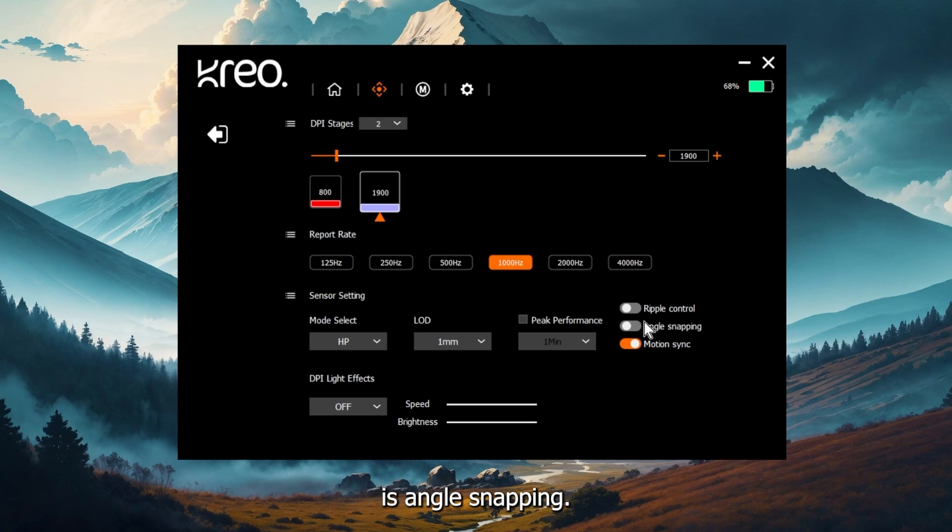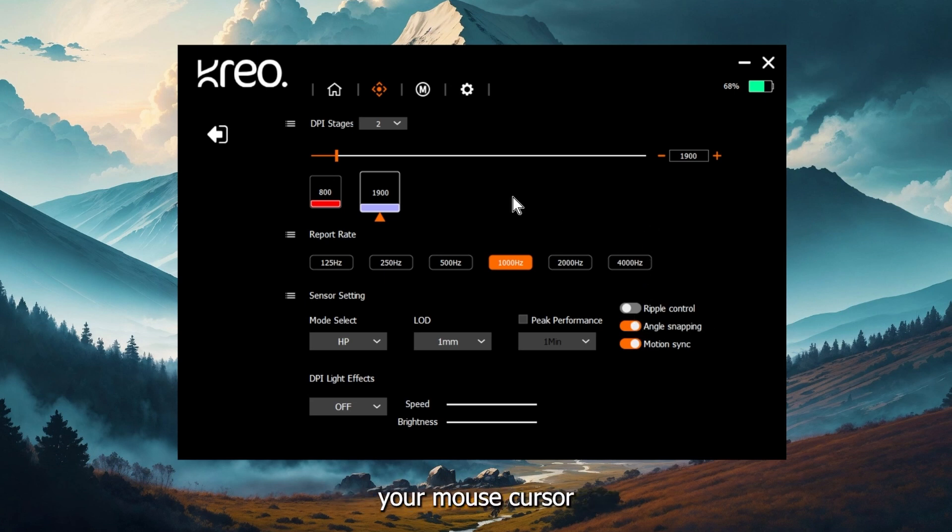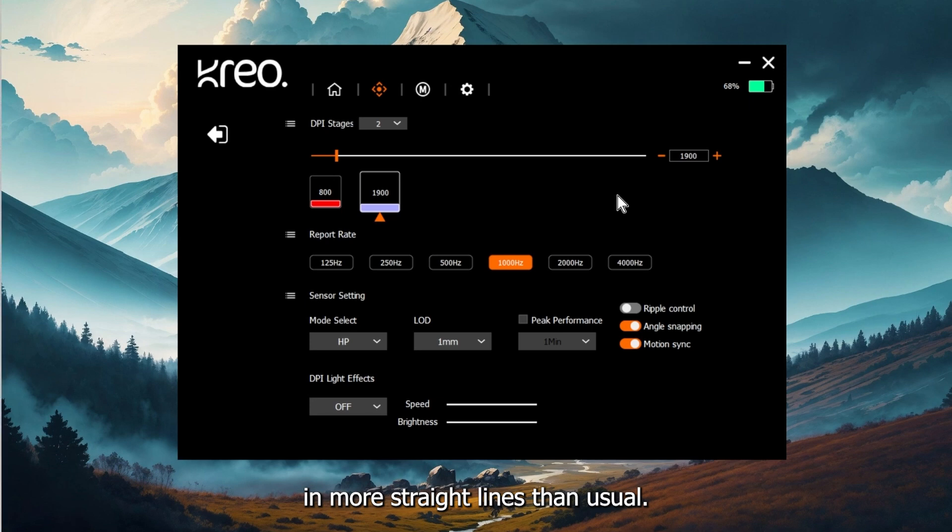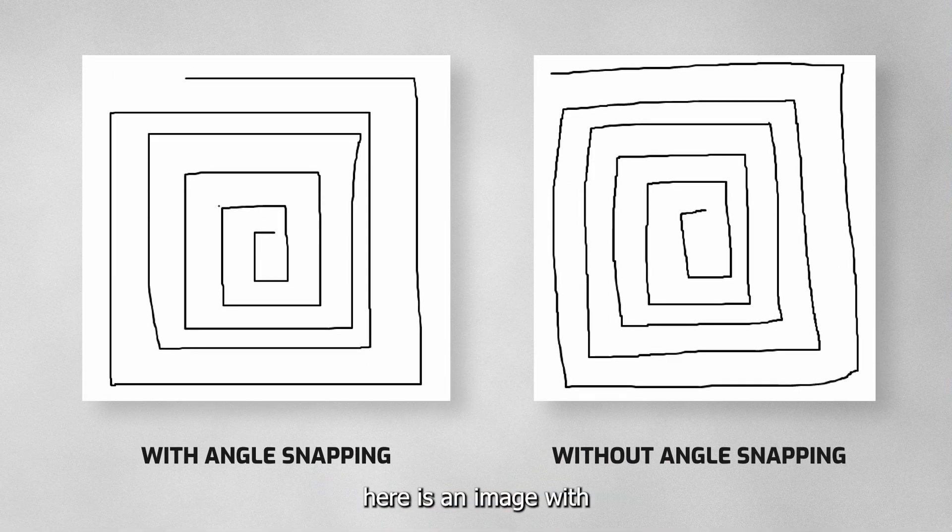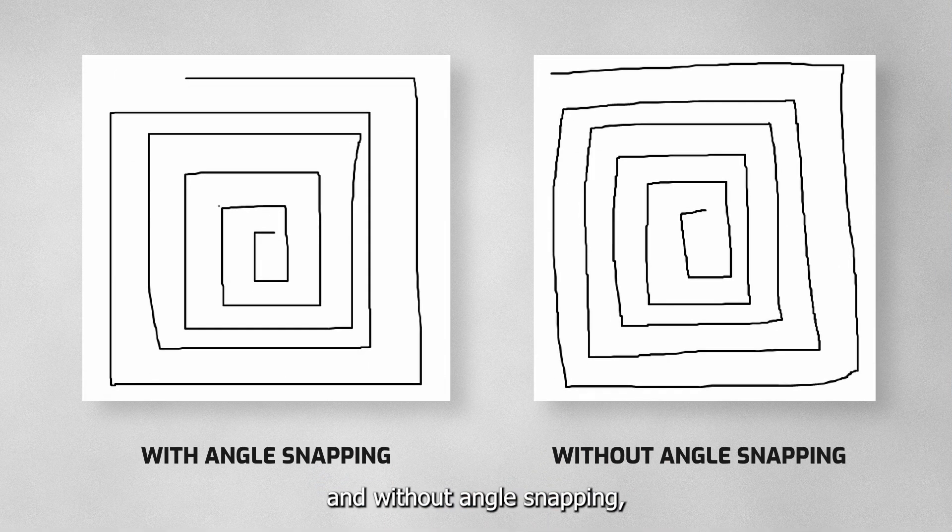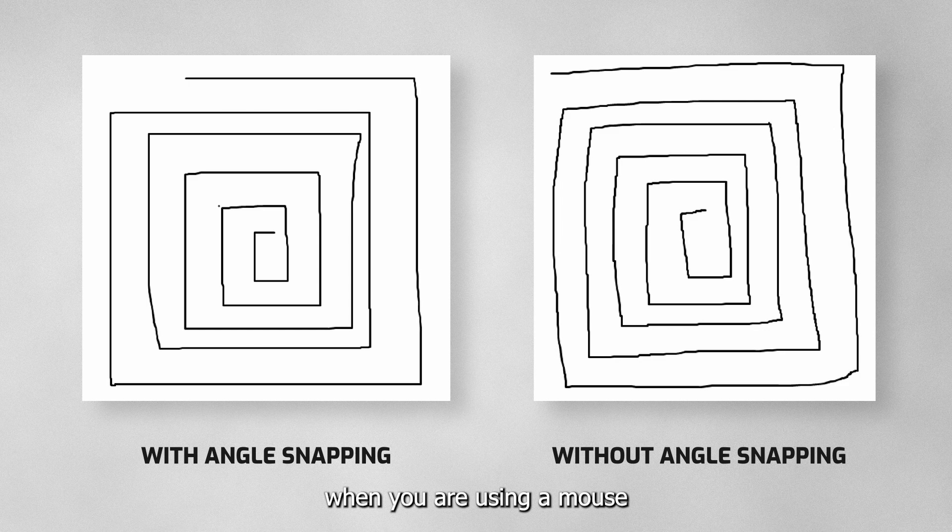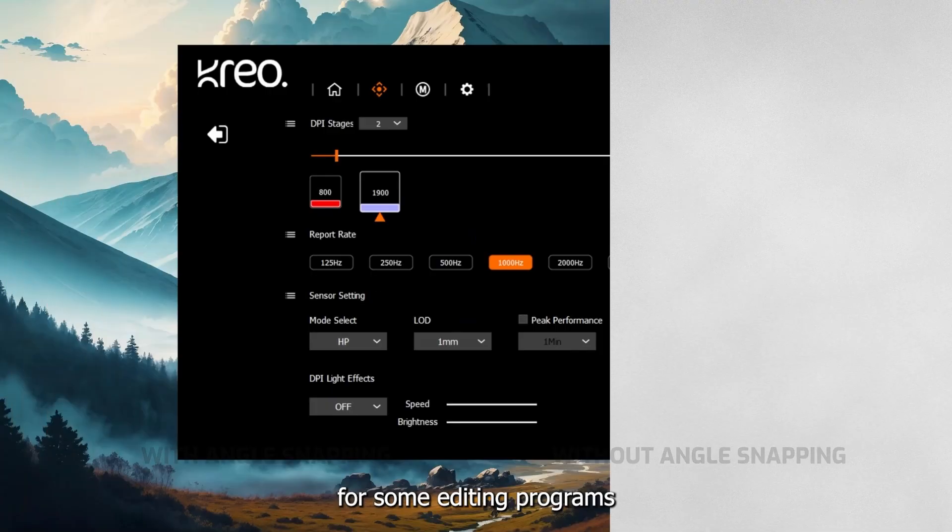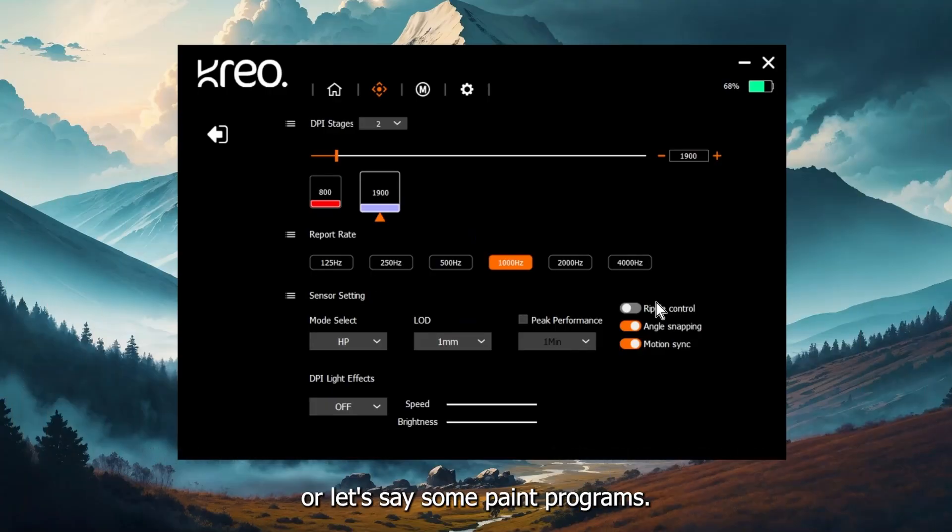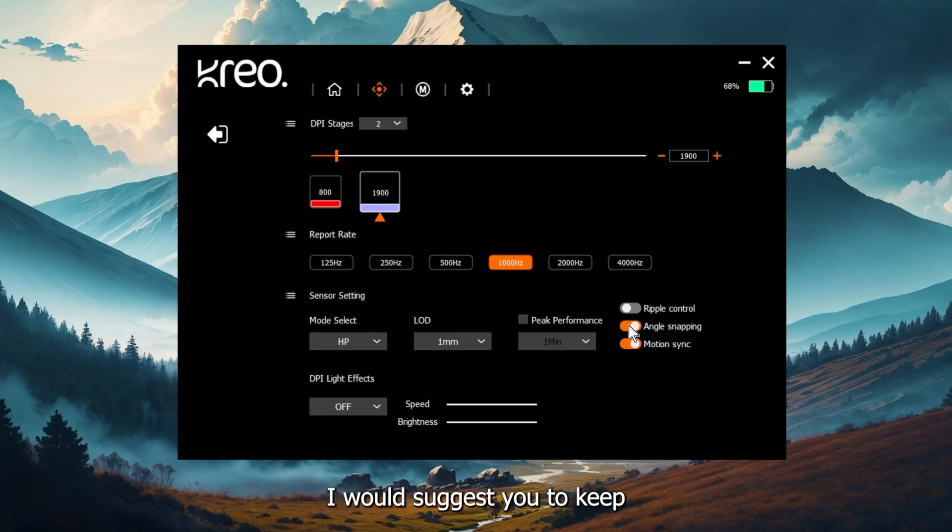The second option is angle snapping. When you enable the angle snapping option, your mouse cursor will actually move in more straight lines than usual. As you can see, here's an image with and without angle snapping, and it helps a lot when you're using your mouse to draw straight lines. For example, for some editing programs, or let's say some paint programs, but for gaming use, I would suggest you to keep the setting turned off.